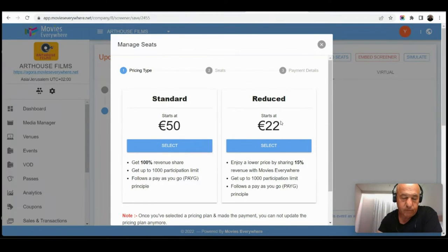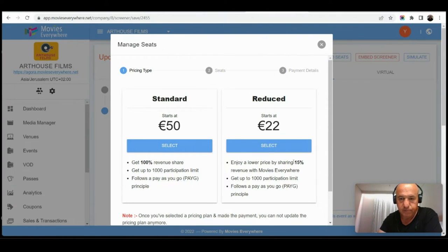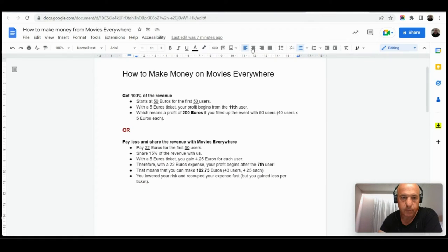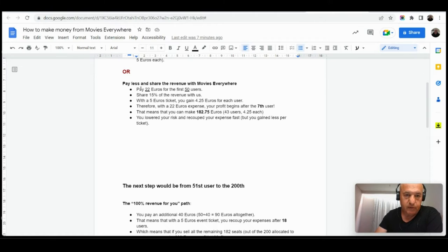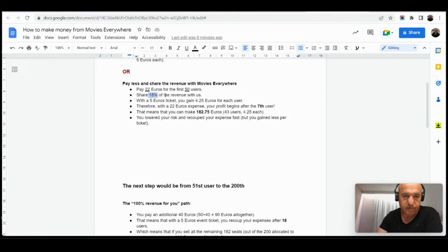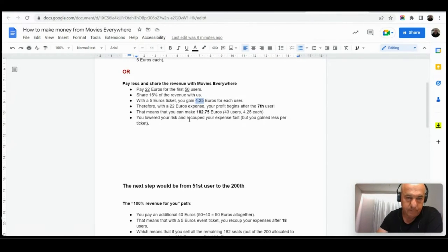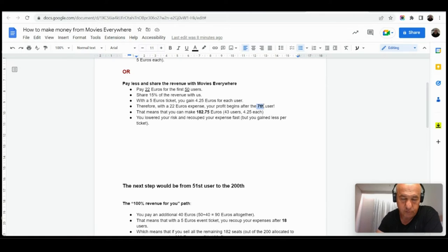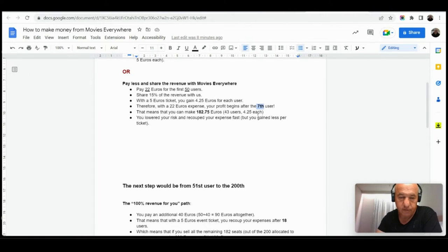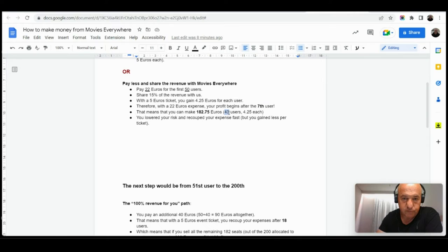So that is the case in which I chose to pay 50 euros and take all the revenue. Now, I want to lower my risk or I don't have a budget and I choose the other path which is 22 euros and sharing 15 percent with Movies Everywhere. Let's go back to the document I prepared. In this case, again, the event is 5 euros per ticket. I pay 22 euros to Movies Everywhere for the first 50 users. I share 15 percent of the revenue with Movies Everywhere which means that I gain 4.25 euros from each ticket because the rest is going to Movies Everywhere. Then, in that case, I begin to recoup my investment and make a profit from the seventh user. How difficult it is to sell seven tickets? I assume that not so hard, especially not with your amazing film.